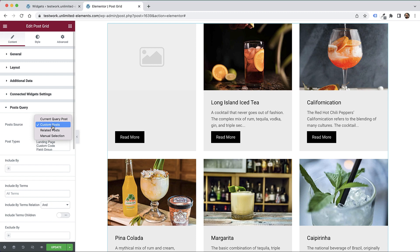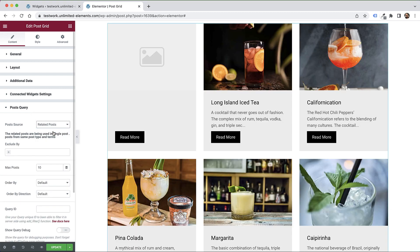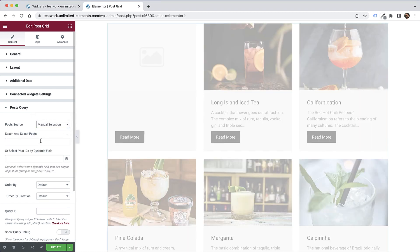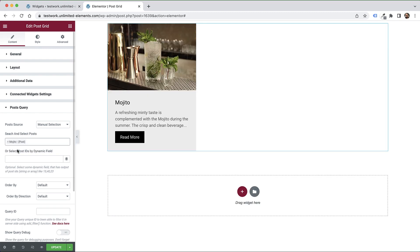Custom Posts I'll come back to later. Related Posts is for a Single Post Page - when you're doing a Single Post Template and want to show Related Posts to the post the user is viewing. For example, more articles or products that might interest them. Manual Selection lets you type in post names and select them manually, adding them one by one.